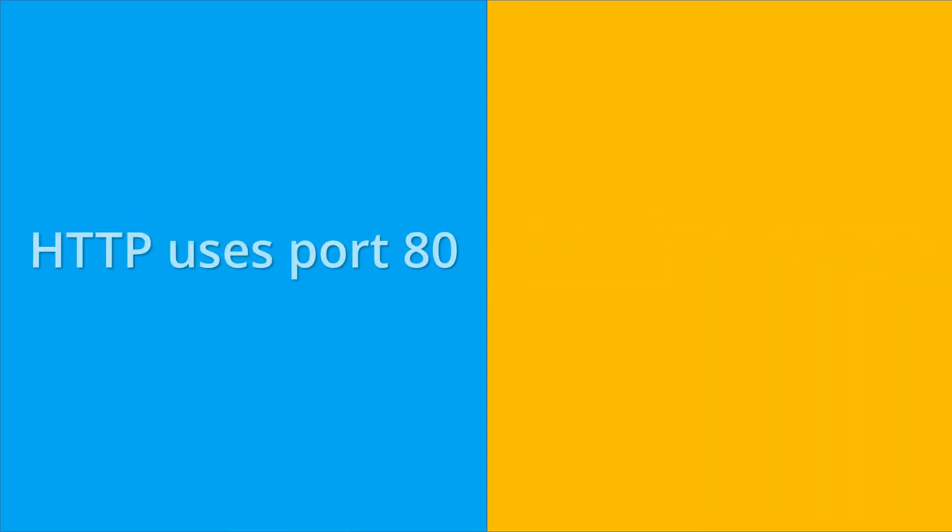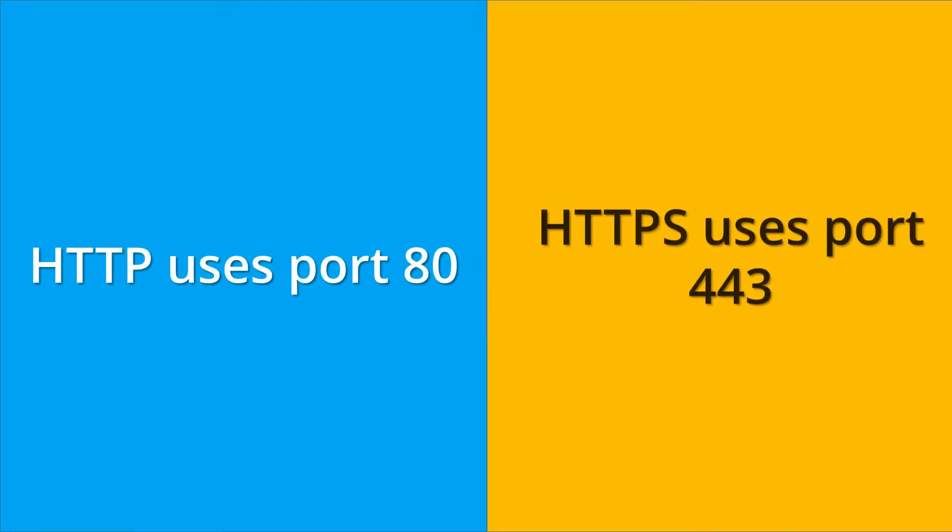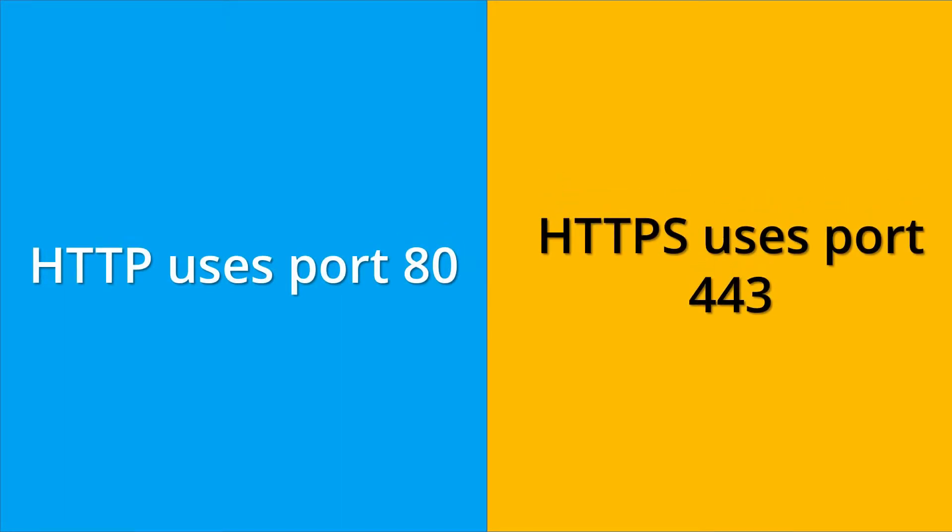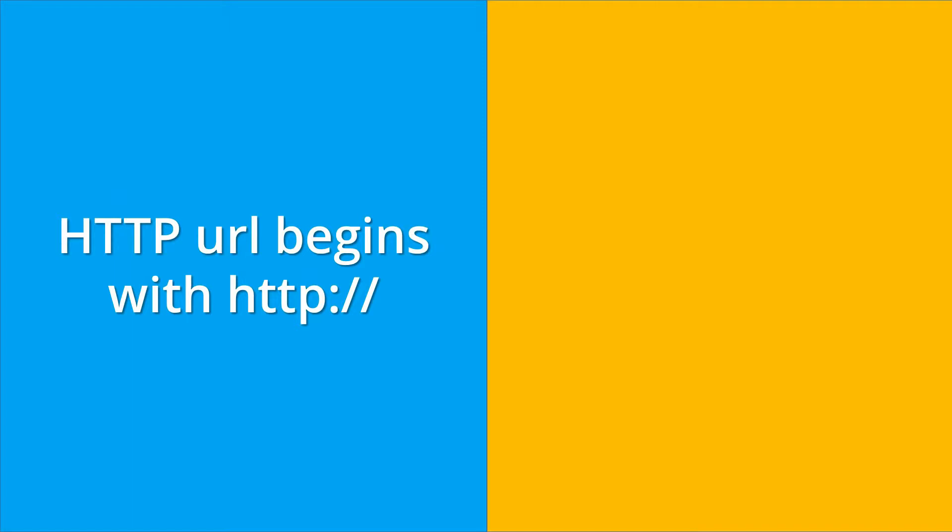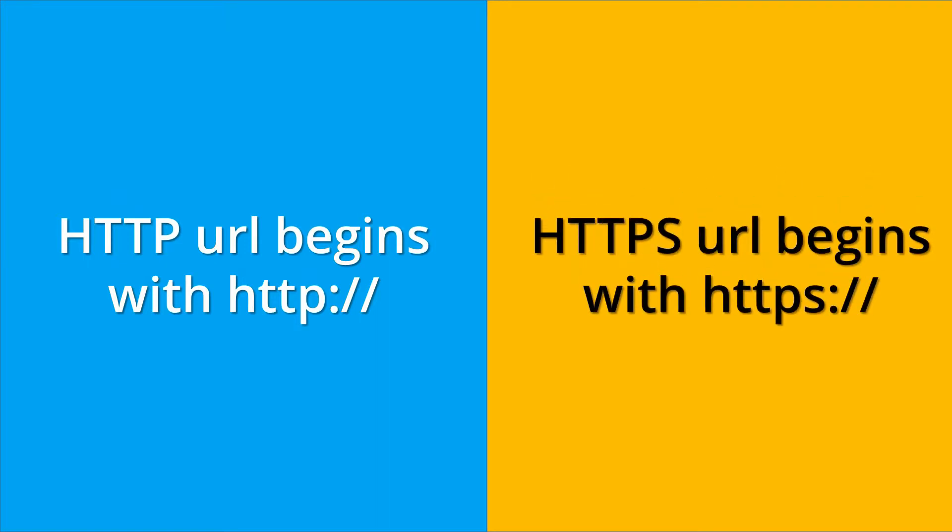HTTP uses port number 80 whereas HTTPS uses port number 443. The URL of HTTP begins with http:// whereas the URL of HTTPS begins with https://.